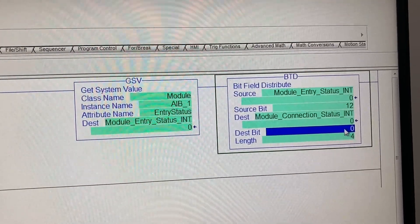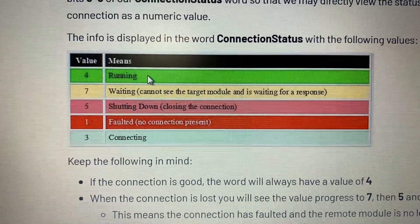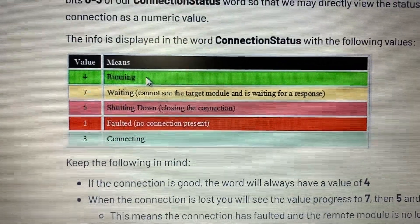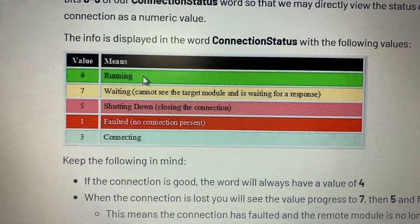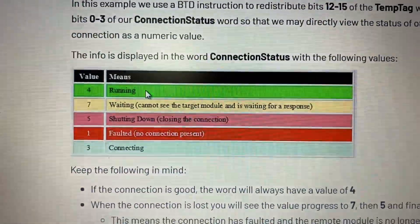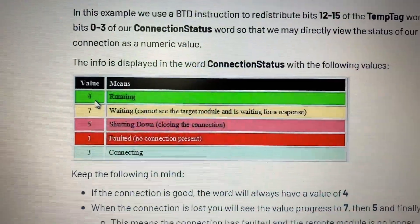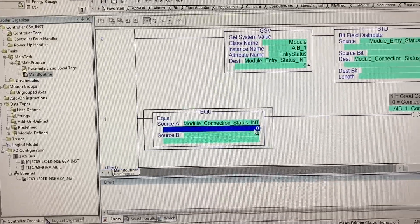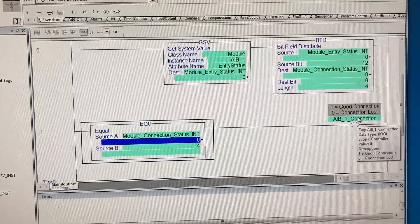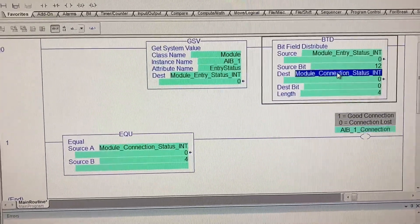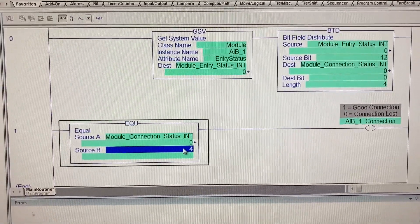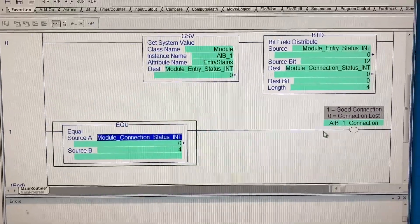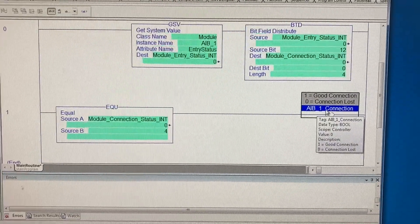This is the table from Rockwell Automation website. Basically if module connection status register value is 4, the connection is good. This is what's in the logic to check the connection for analog input module. If this is 4, connection is good, otherwise connection is lost.